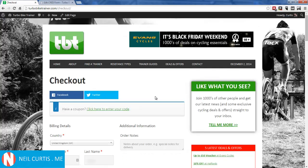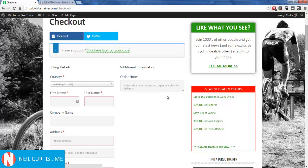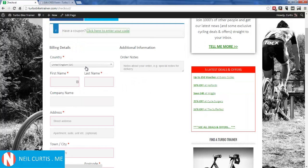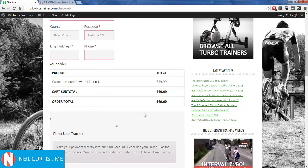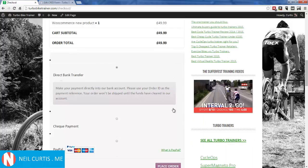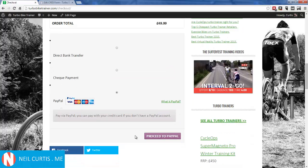There we go — it's taken us to the checkout page. You can see there's an area to add a coupon, which opens up to add a discount code (we could remove that in the settings). There are billing details and address fields. Since we marked it as a virtual product, there's no shipping information. The order summary shows they're buying 'WooCommerce New Product' for £49.99, with various payment options including PayPal.